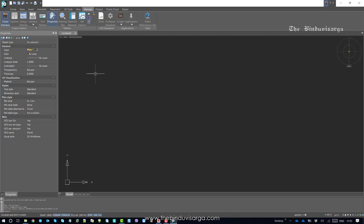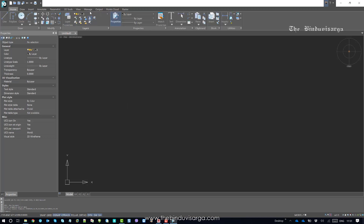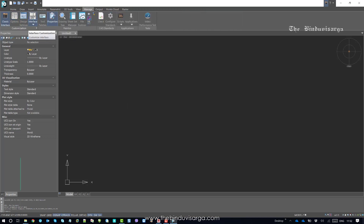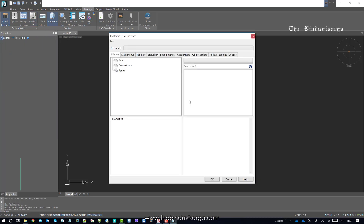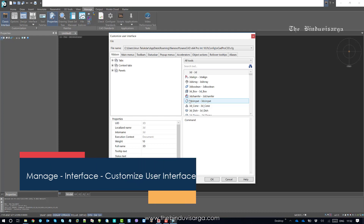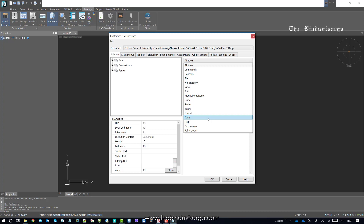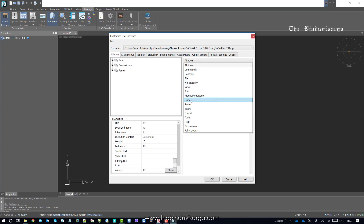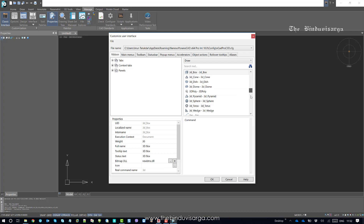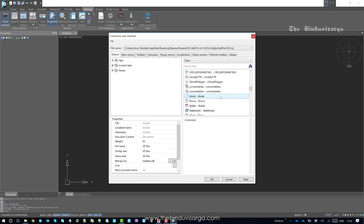Let's see how we can update command shortcuts using the CFG file first. Go to Manage and click on Interface — that's the CFG. Once you click on Interface, the Customize User Interface pop-up will appear. On the right-hand side you have the different menus of NanoCAD. I will choose Draw, and now you have all the features listed in the Draw menu.